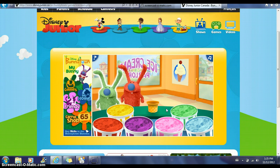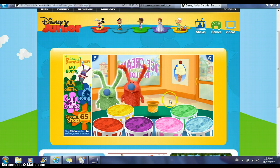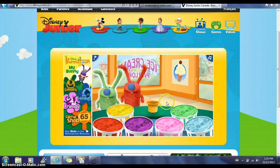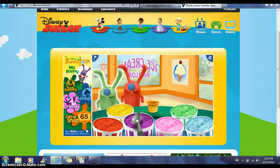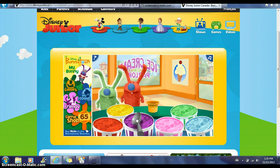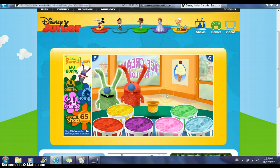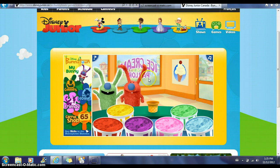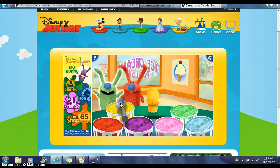Now if the children happen to click on the wrong ice cream, the lady will correct them — for example, the instructions are once again repeated for the child.